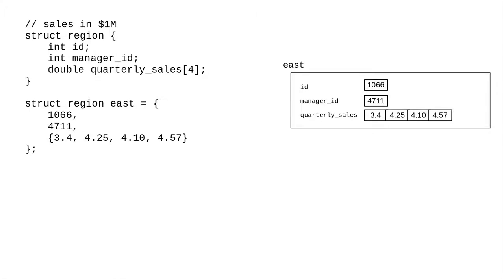Can you have arrays as members of a structure? Yes, you can, as in this example that has an array of quarterly sales as a member of a data structure that defines a sales region.